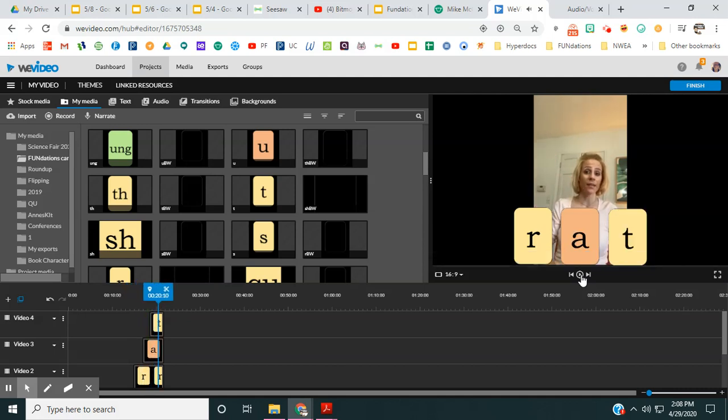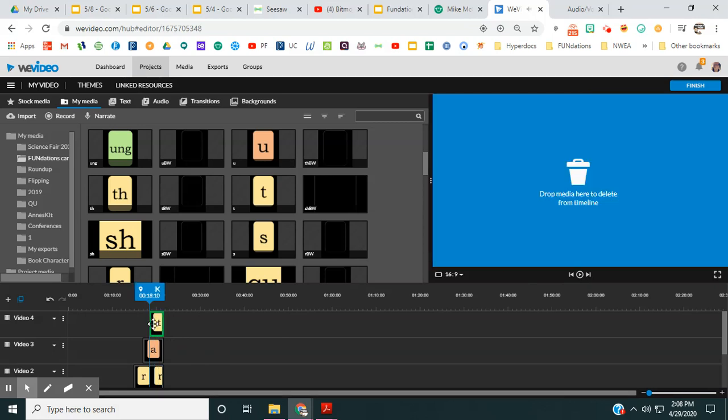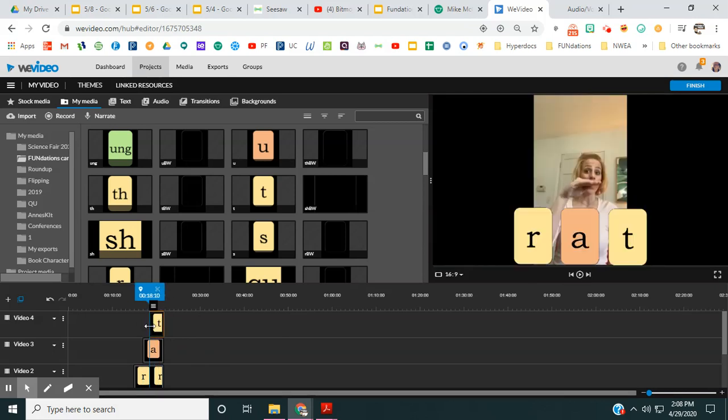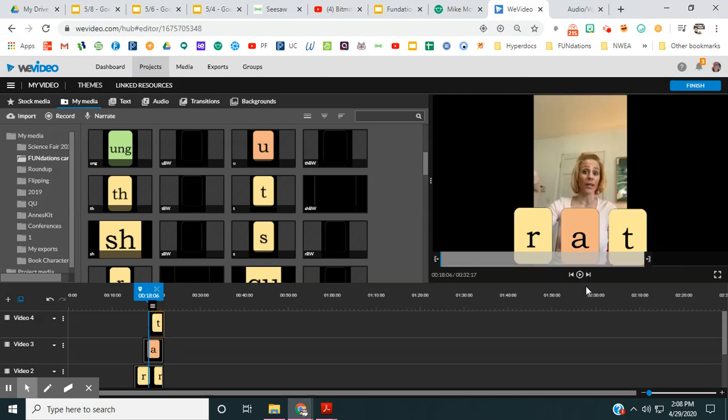So I'm going to go ahead and blend it together. So I don't like where that T was. It's a little bit late. So I'm going to just move it over just a little bit. So what I can do is just stretch it. Put it together.